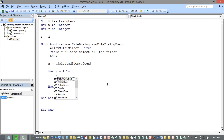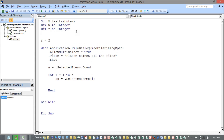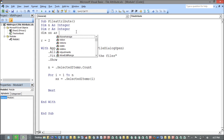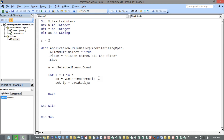Inside the loop, whatever the selected item is, the path gets put into a variable. I'm using variable XX to contain the path of that particular selected file, declared as XX As String to hold the path. I also need to create an object: FP = CreateObject — this is something you need to remember.